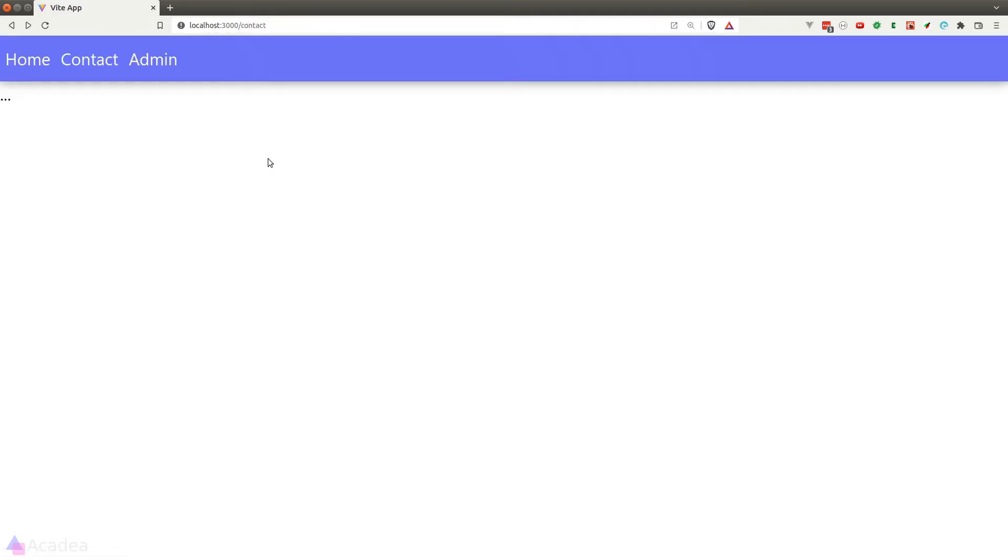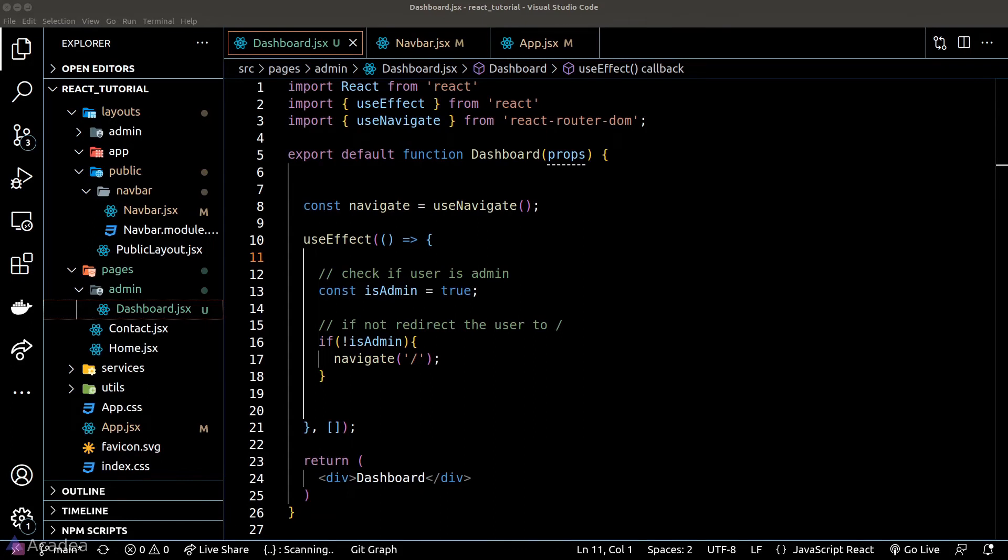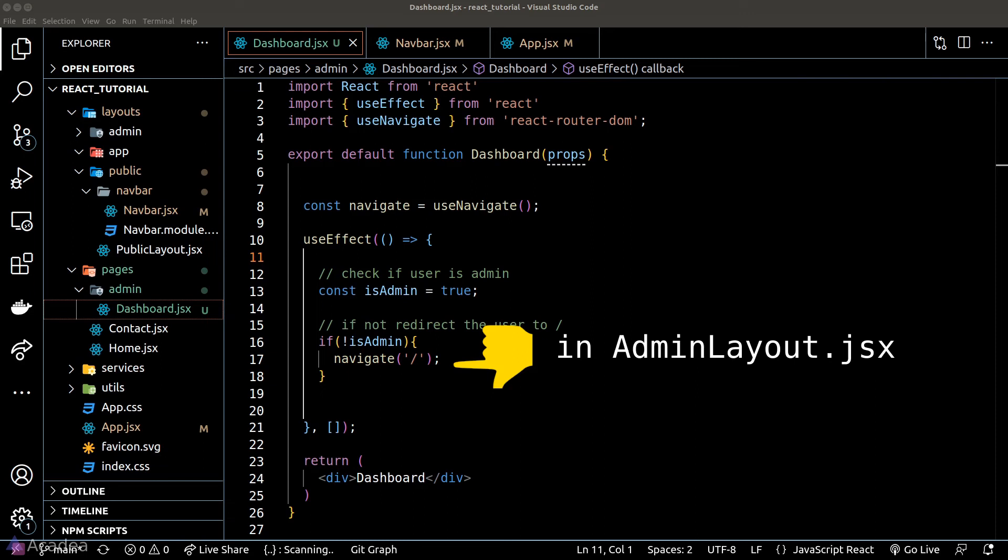Now typically, we would wrap our admin dashboard inside an admin layout and we'll put this admin check logic inside the admin layout since it is required by almost all of the admin components.